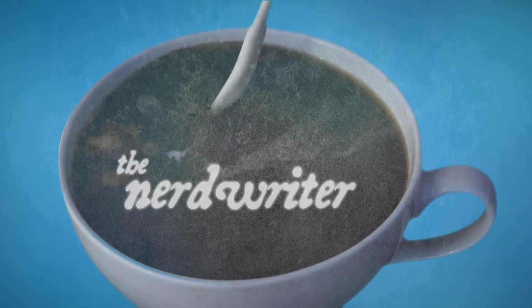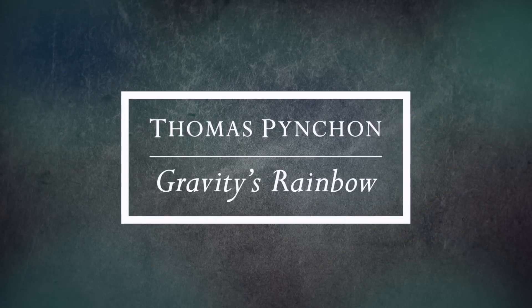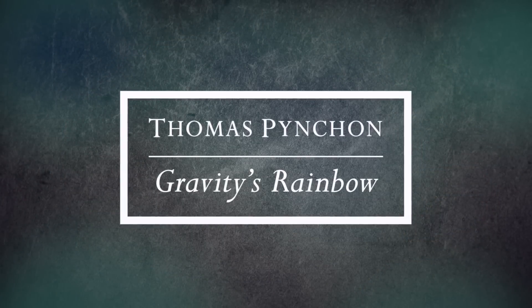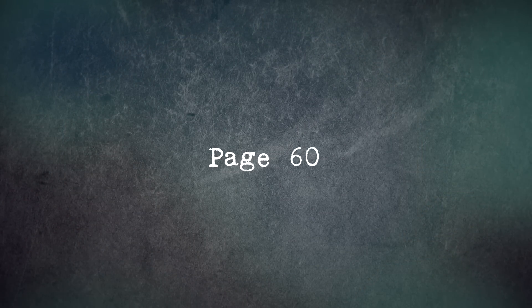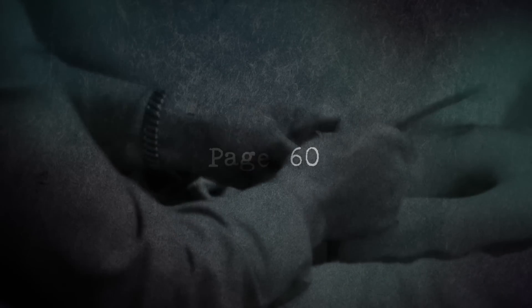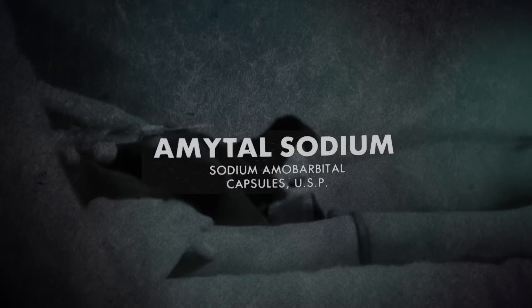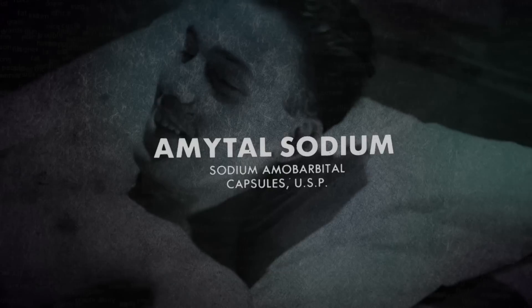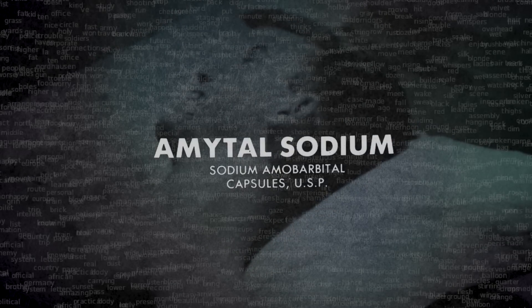In Thomas Pynchon's sprawling, epic, postmodern novel, Gravity's Rainbow, there's a sequence in which the main character is interrogated by the US government under the influence of sodium amytol, commonly called truth serum.